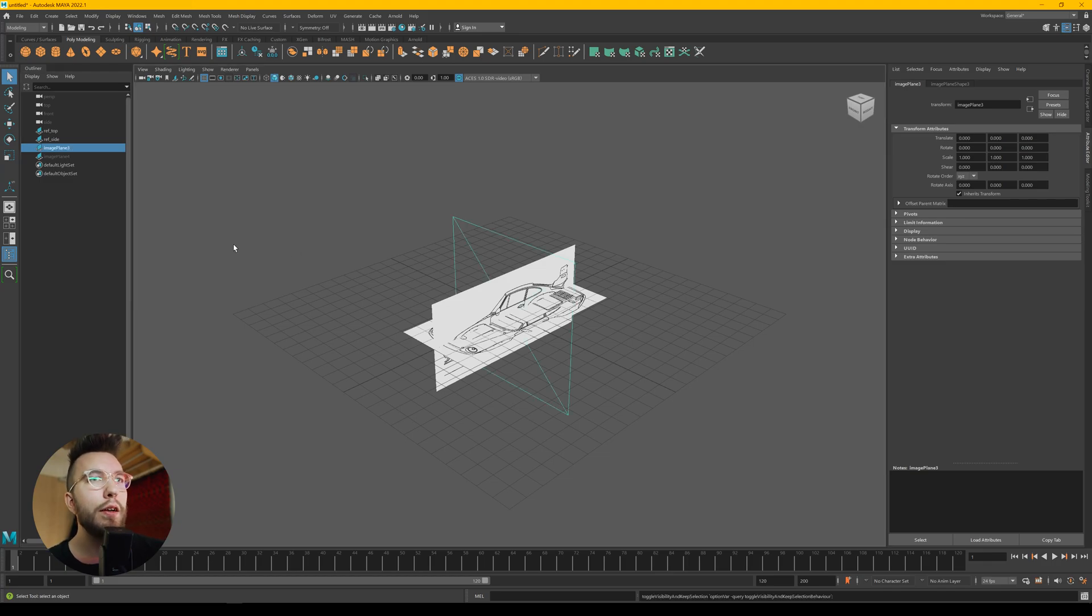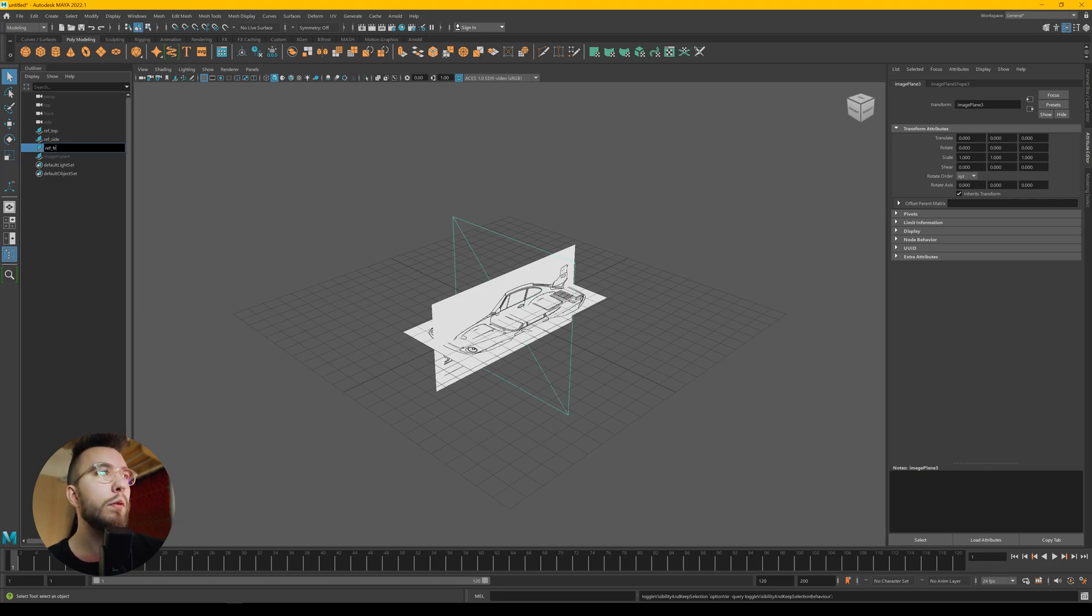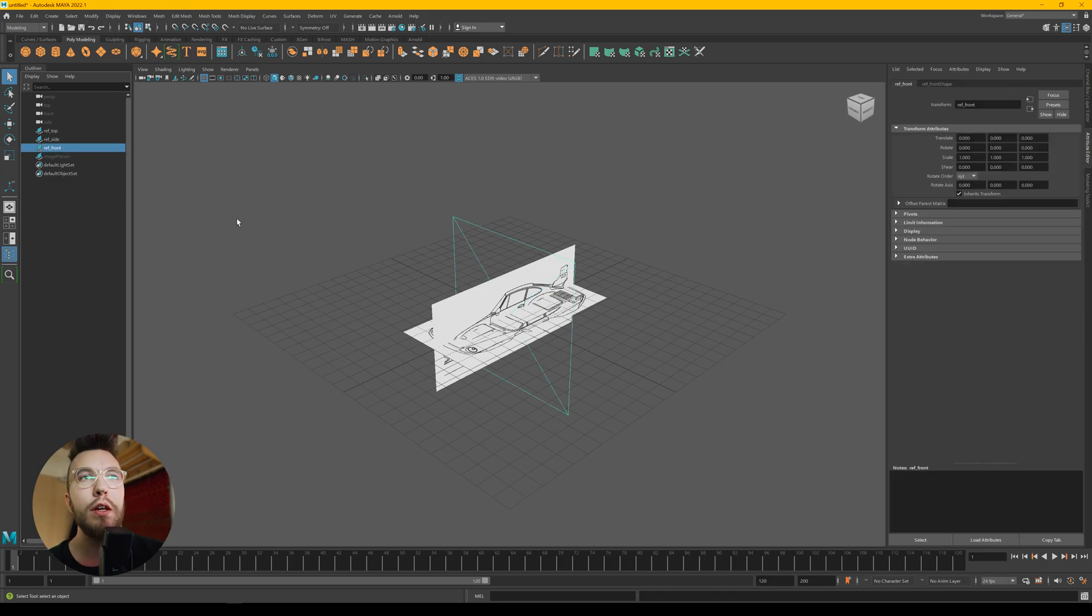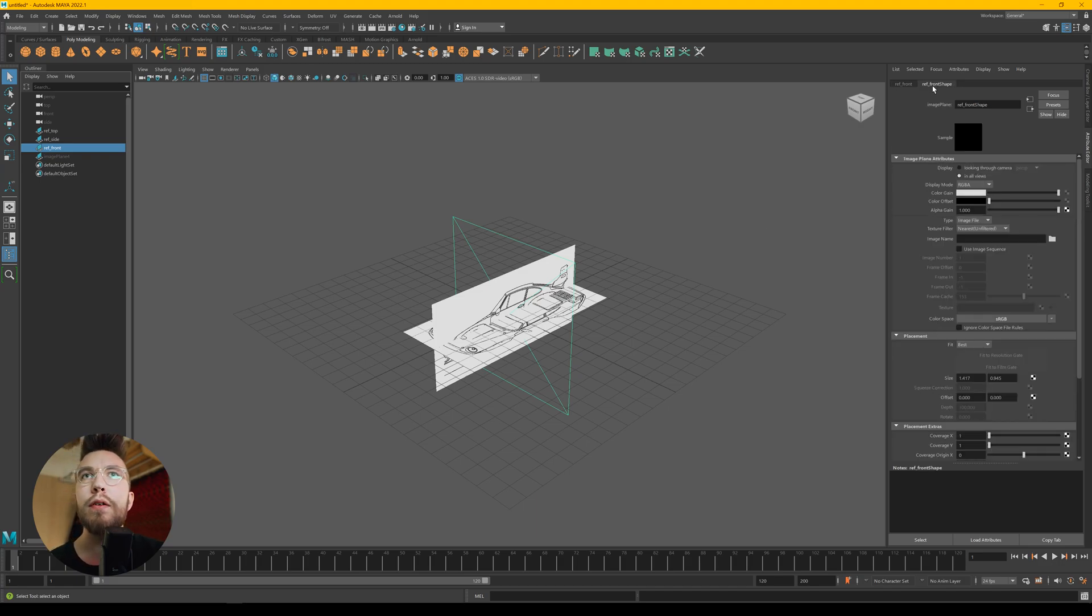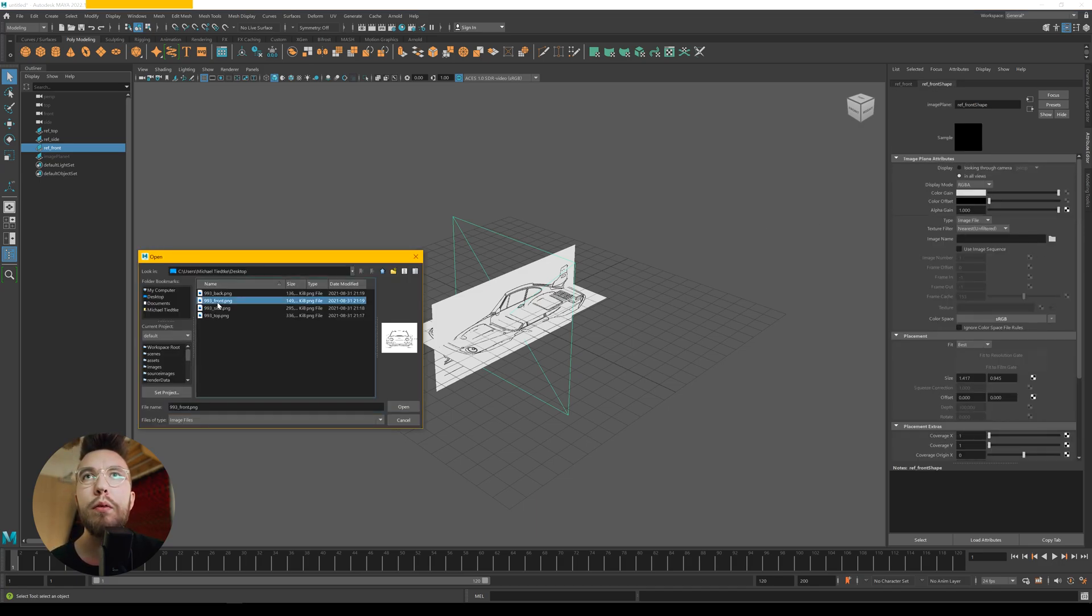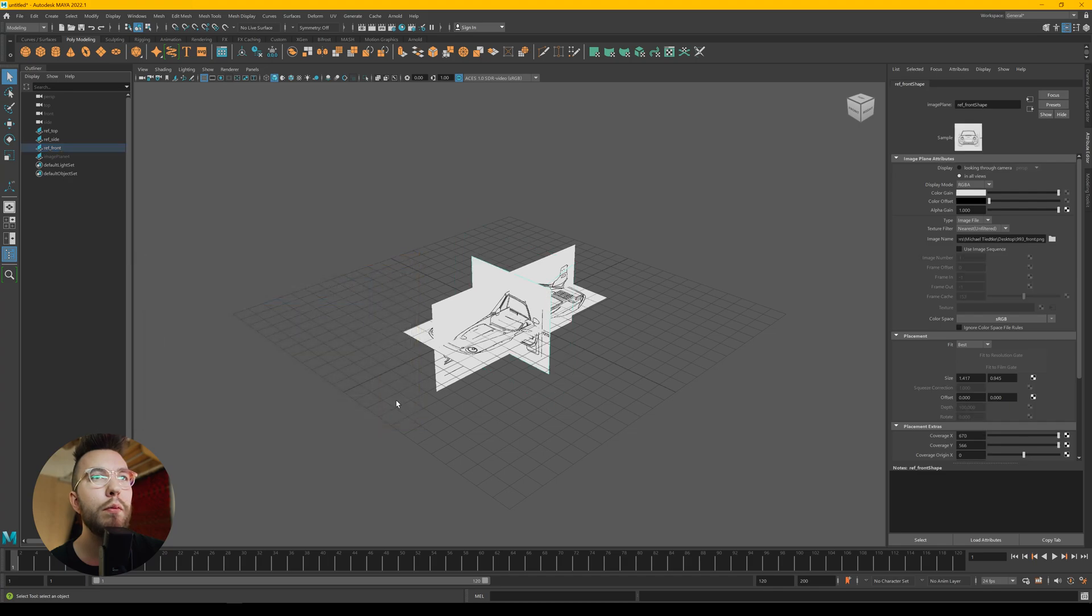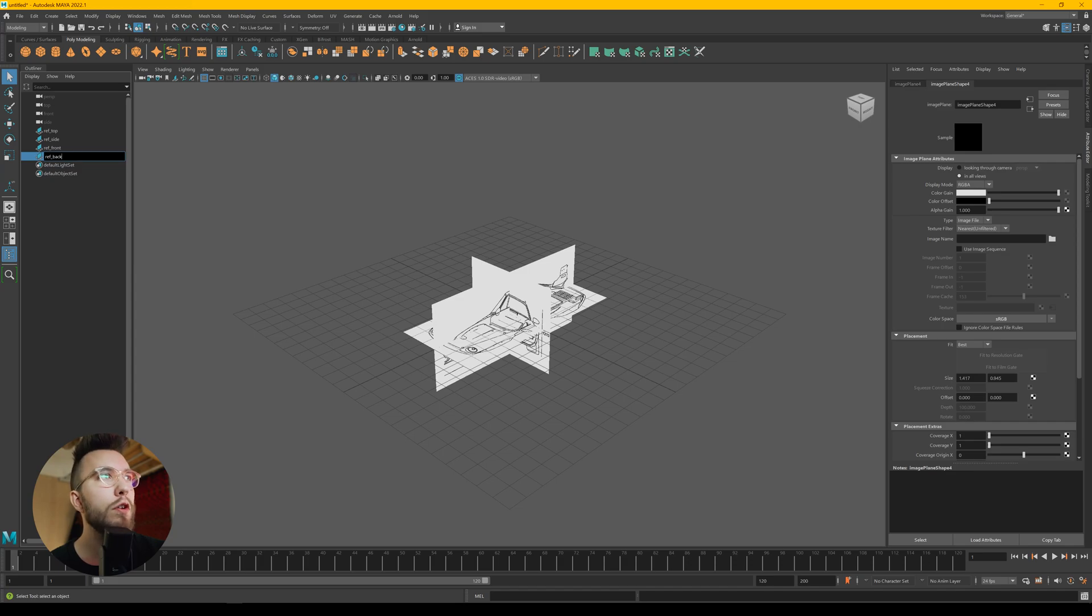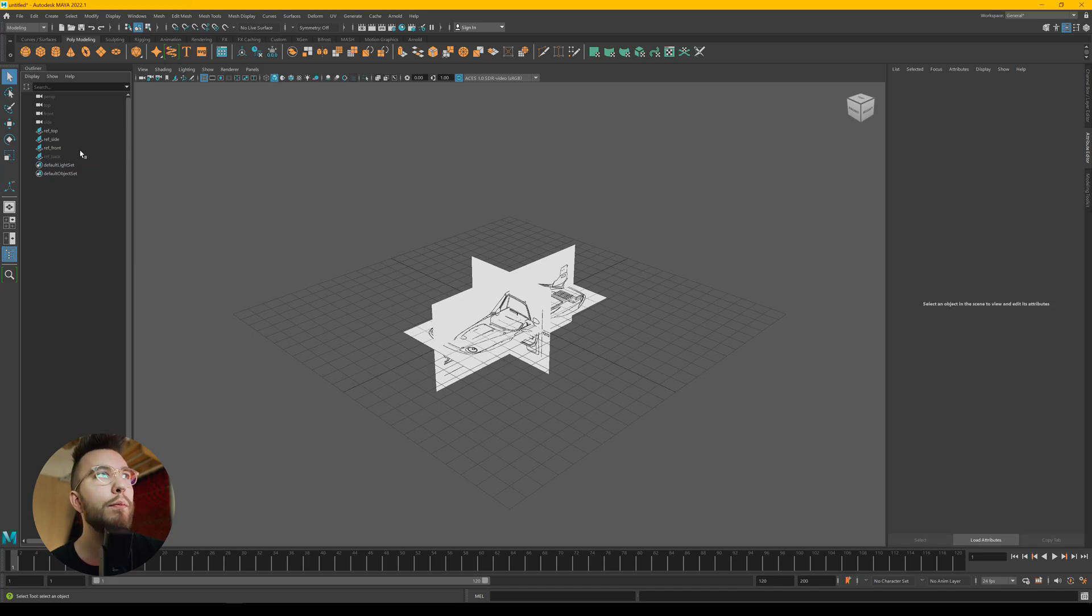Then just simply keep doing this. So unhide the third one with the H key. Rename it to something like reference front. Go over to the right side once again in the attribute editor. Open up the front image. And then do the same thing for the last image, the reference back.